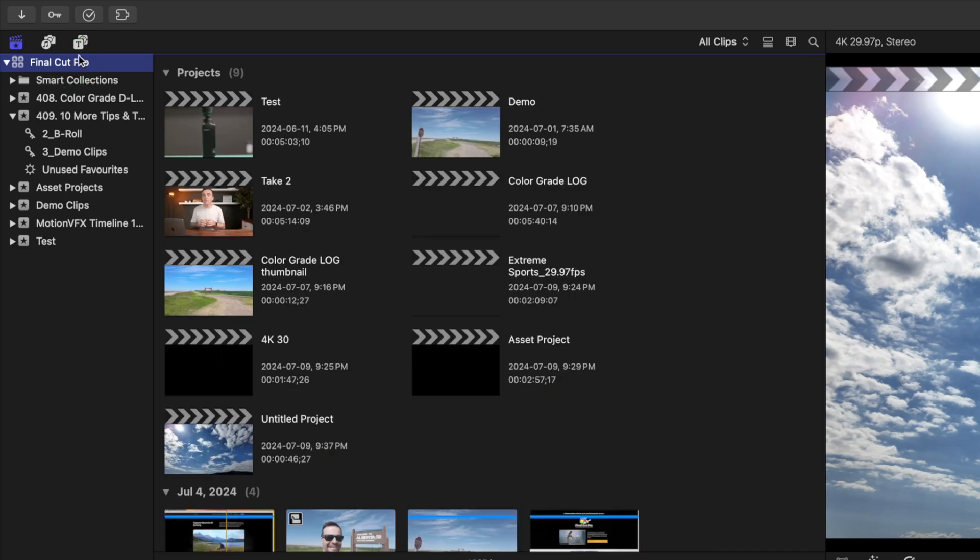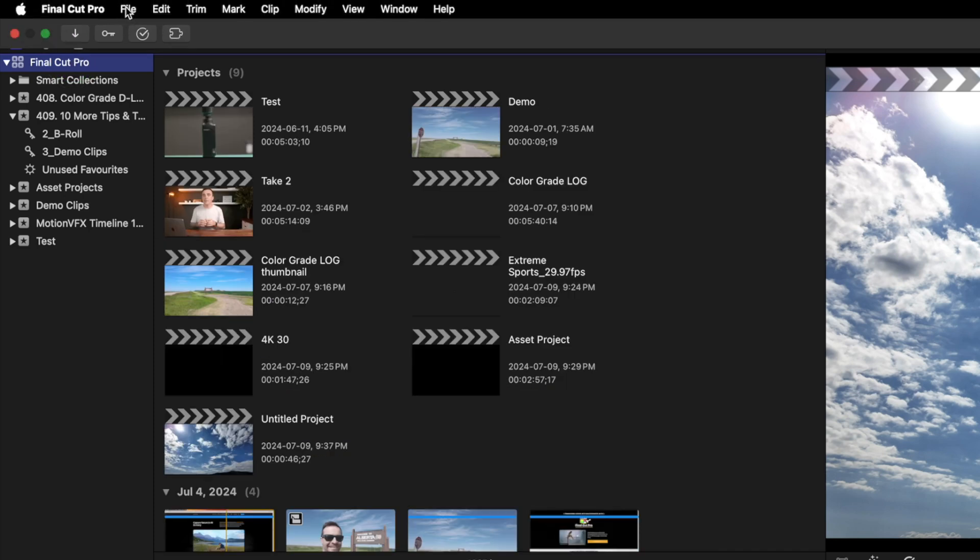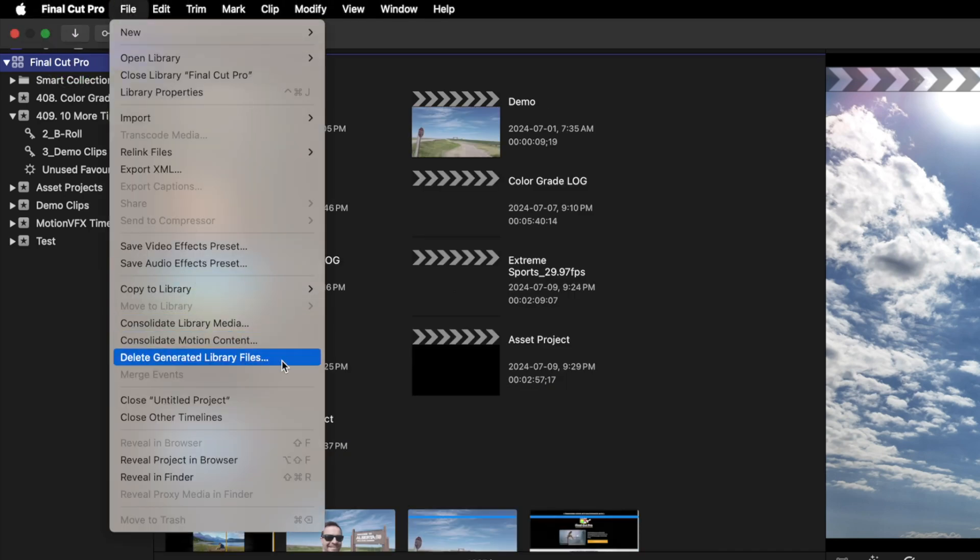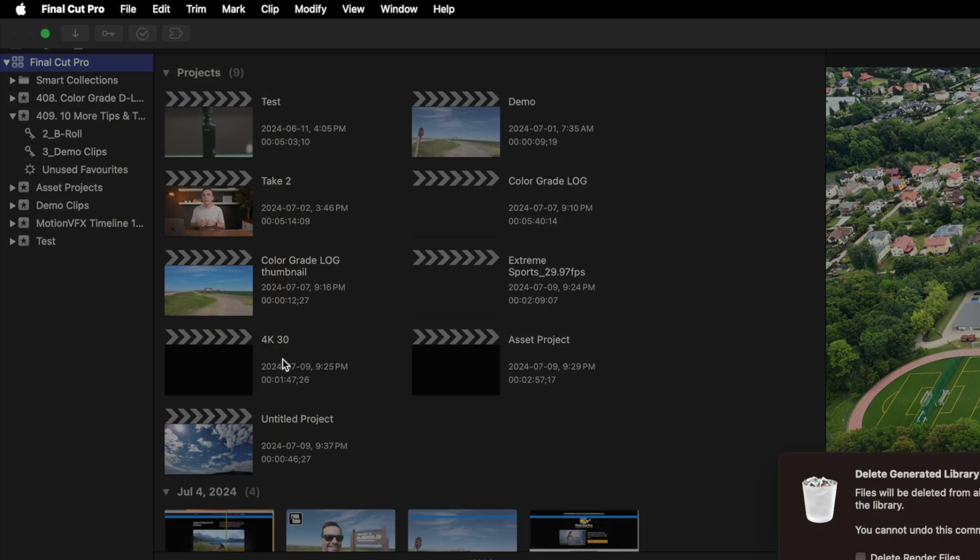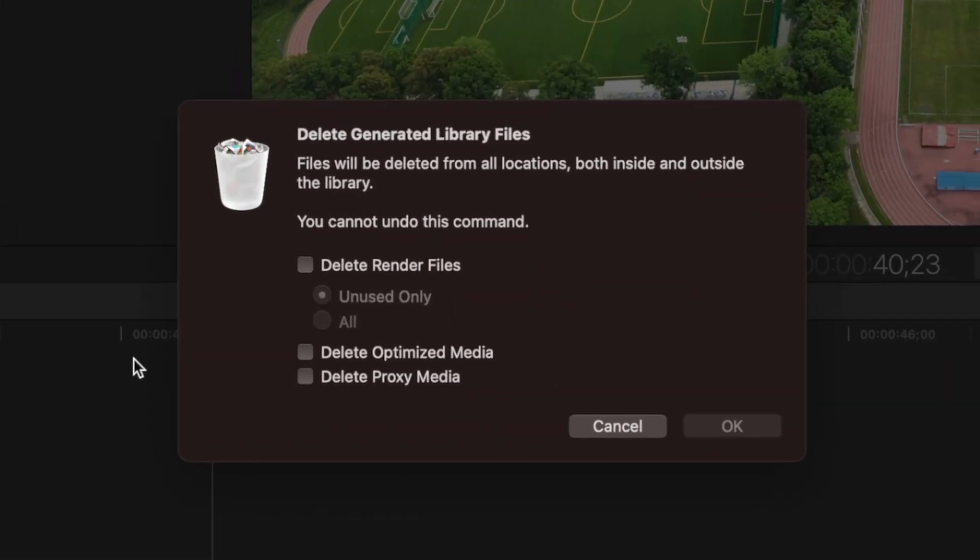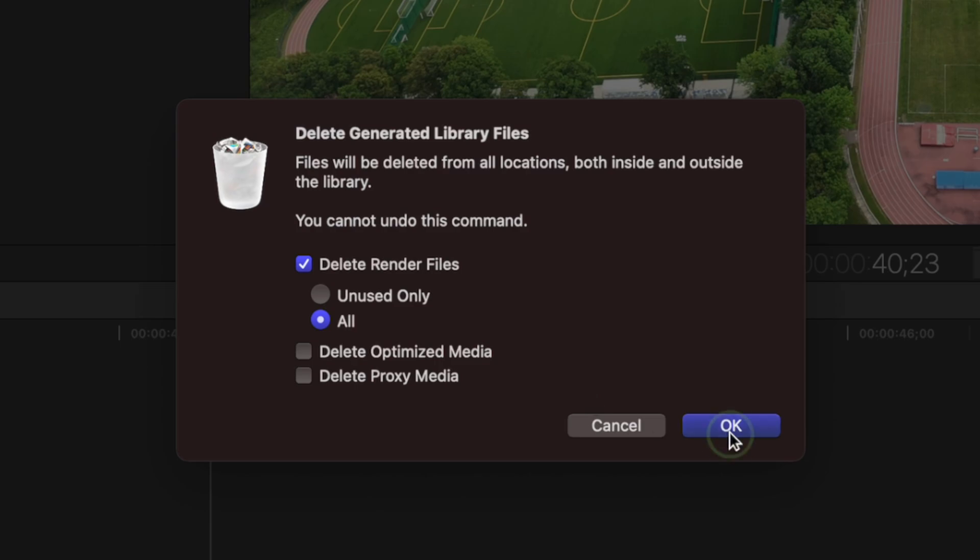Select your library in the media browser, go up to the menu bar, click File, and delete generated library files. In the pop up window, select Delete Render Files and All. None of these render files are necessary, Final Cut Pro just makes them for smoother playback, but you'll be amazed at how much smaller your library is after this.